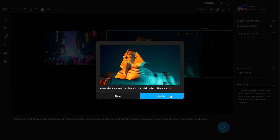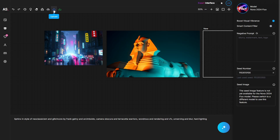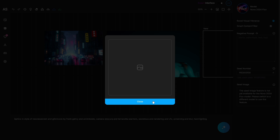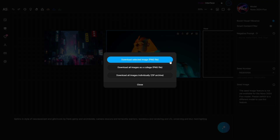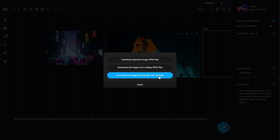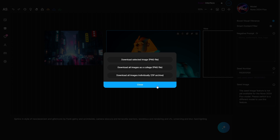There's an upload option if you want to edit your own photos that weren't generated by this tool — click upload, drag and drop or select a file to bring into ArtSpace AI and start editing. Once done, click the download button to save images. You can download the selected image as a PNG, download all images as a collage, or download all images individually as a zip file.